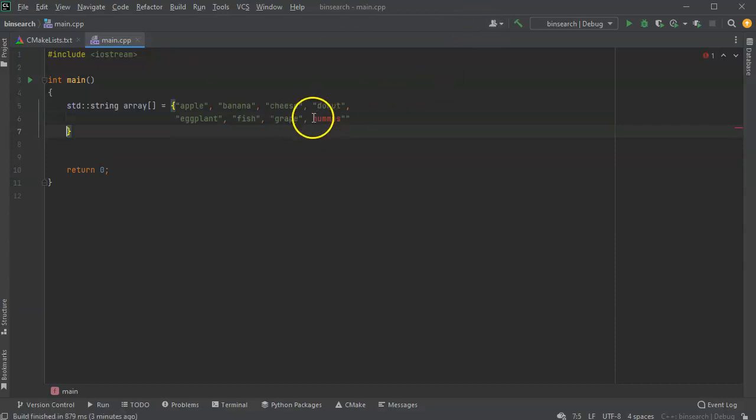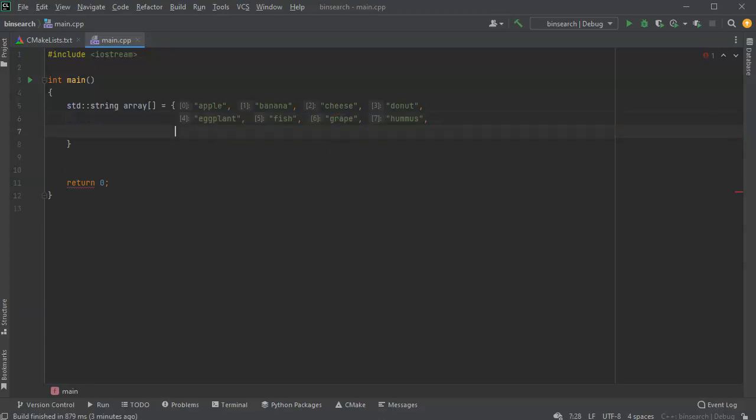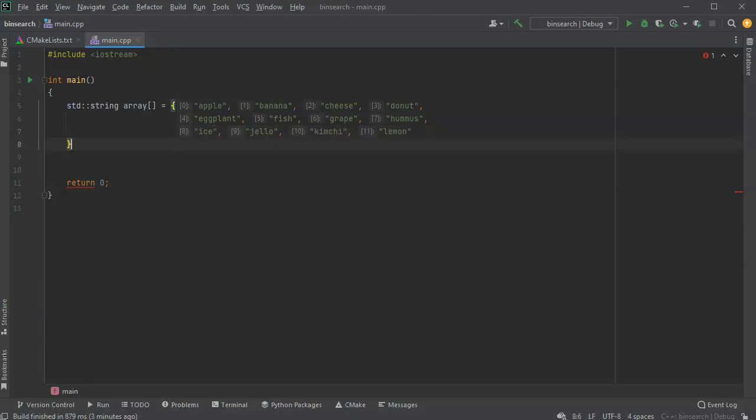Oops, make sure you put quotes where they belong. And then let's do ice, which is not really a food, and then jello, which isn't really a food either, but that's okay, and then kimchi and a lemon. And I will take this piece right here, and now I have an array.